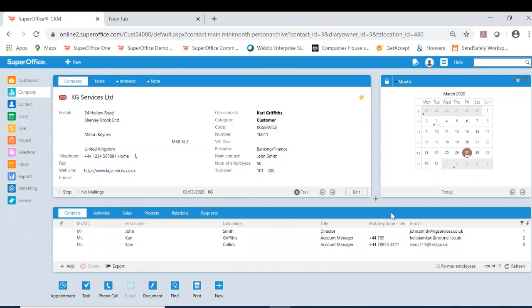The feature I'm going to be referring to on today's video is the mini card. The mini card is located on the top right hand corner of the SuperOffice interface.